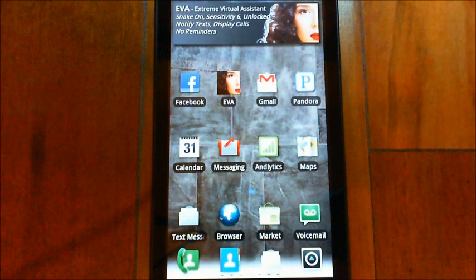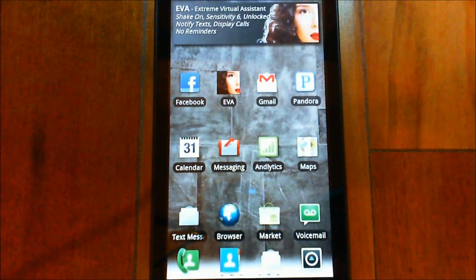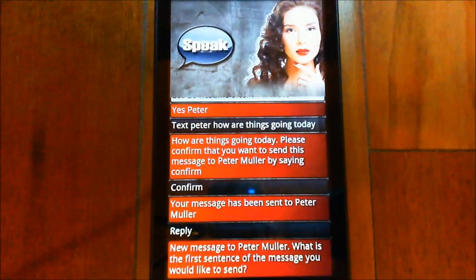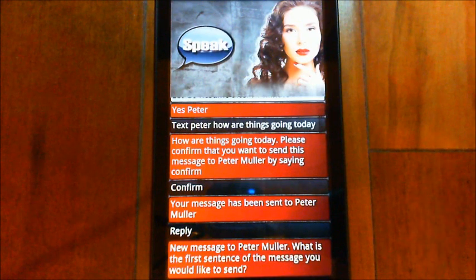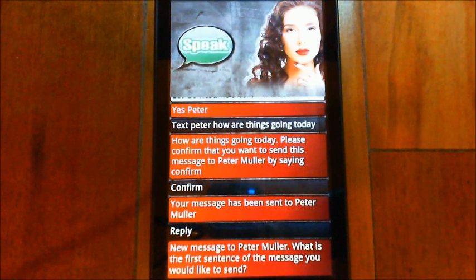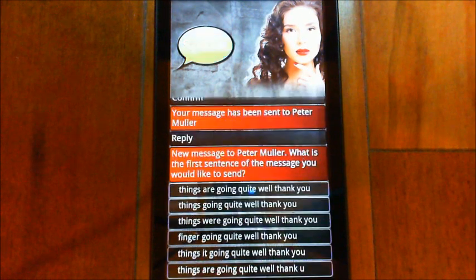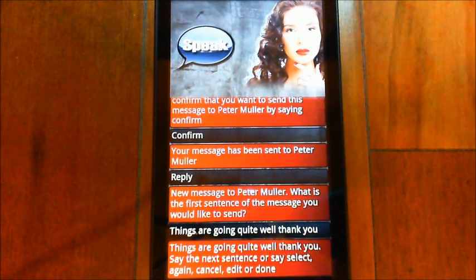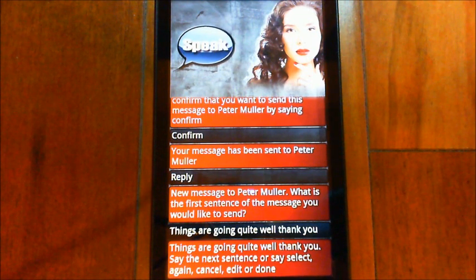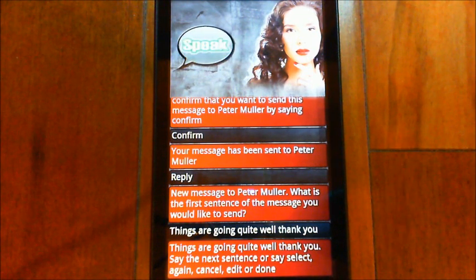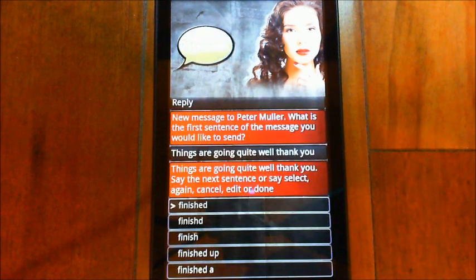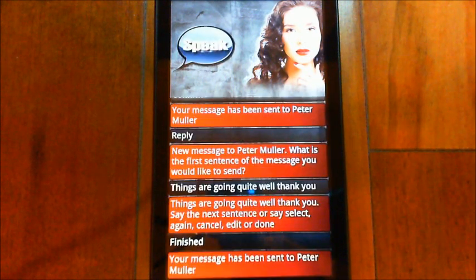EVA: Would you like to reply to this message? Peter: Yes, please. EVA: New message to Peter Muller. What is the first sentence of the message you would like to send? Peter: Things are going quite well, thank you. EVA: Things are going quite well, thank you. Say the next sentence or say select, again, cancel, edit, or done. Peter: Finished. EVA: Your message has been sent to Peter Muller.